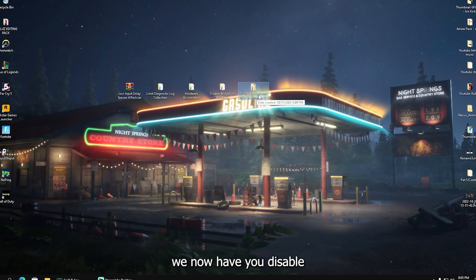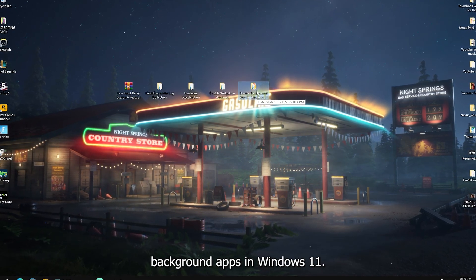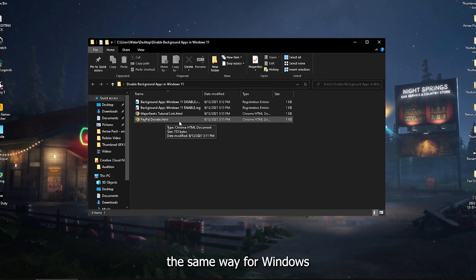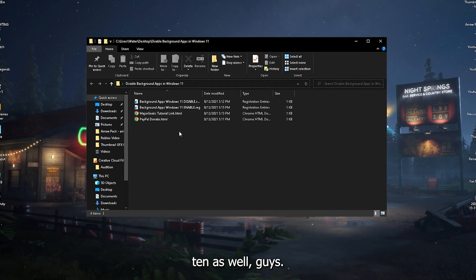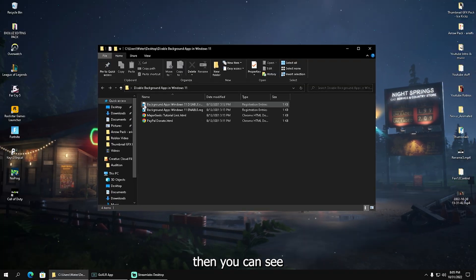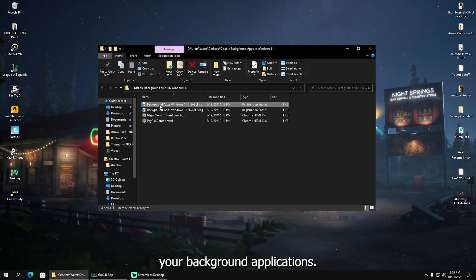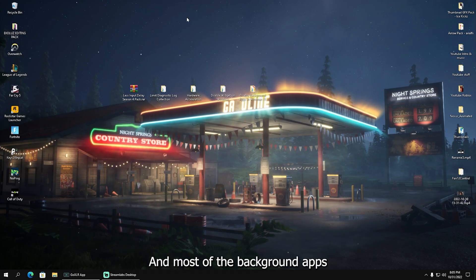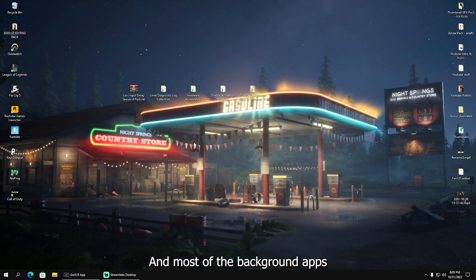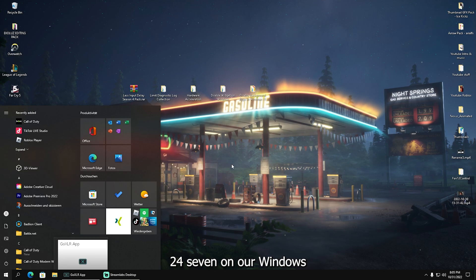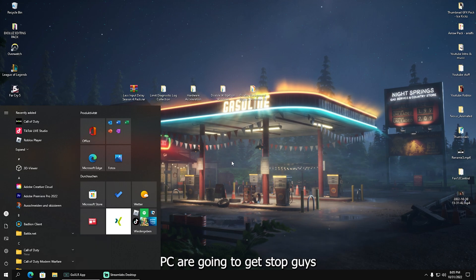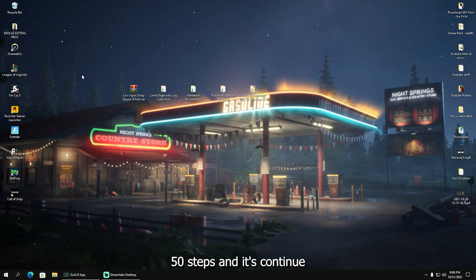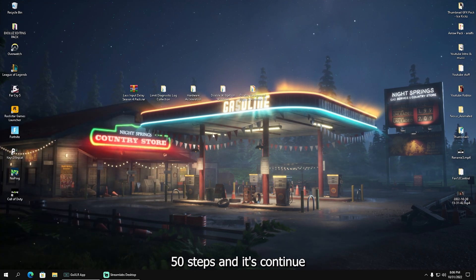For the final step, we have Disable Background Apps in Windows 11. It works exactly the same way for Windows 10. Select background applications Windows 11 disable, click yes, and most of the background apps running 24/7 on our PC will get stopped. We're already done with these five steps.